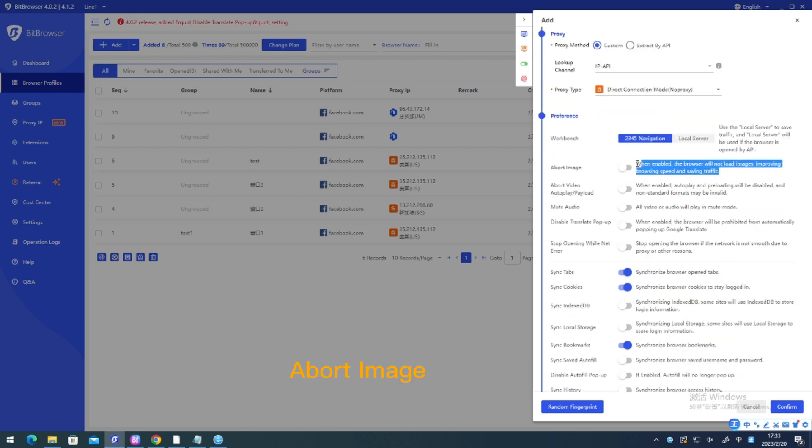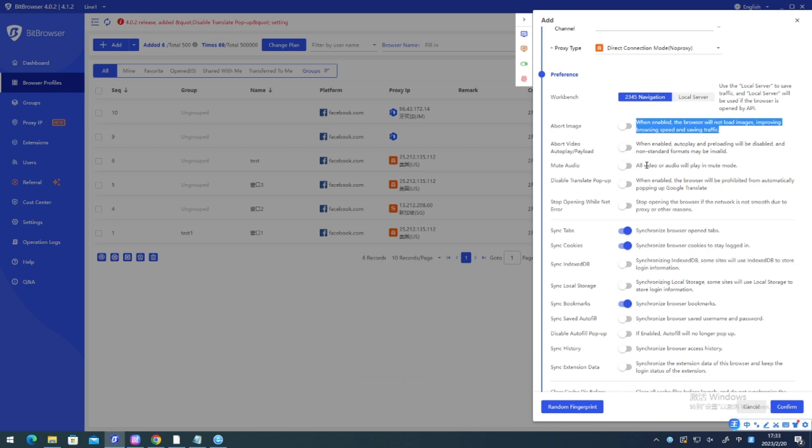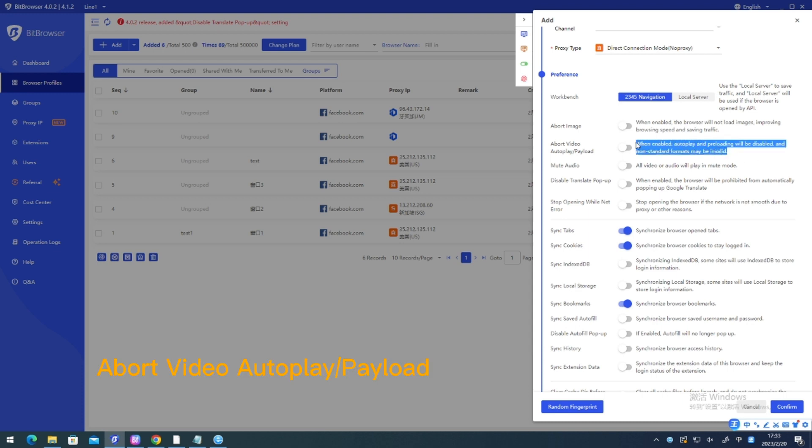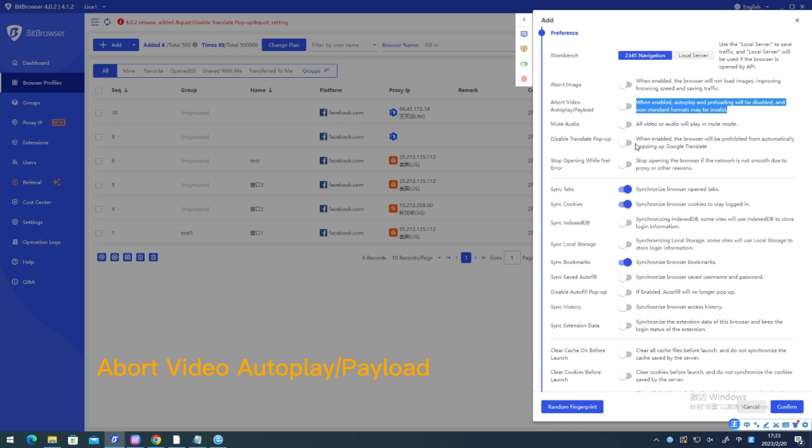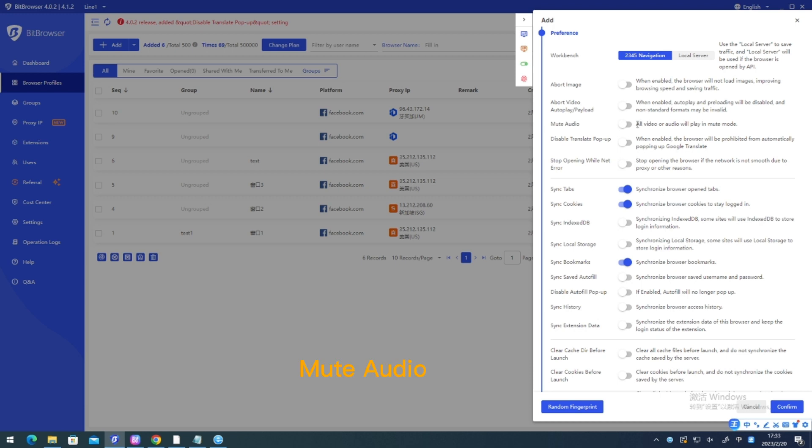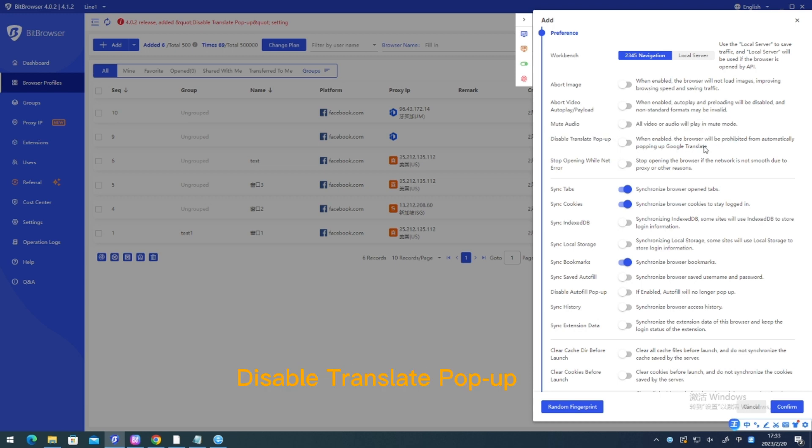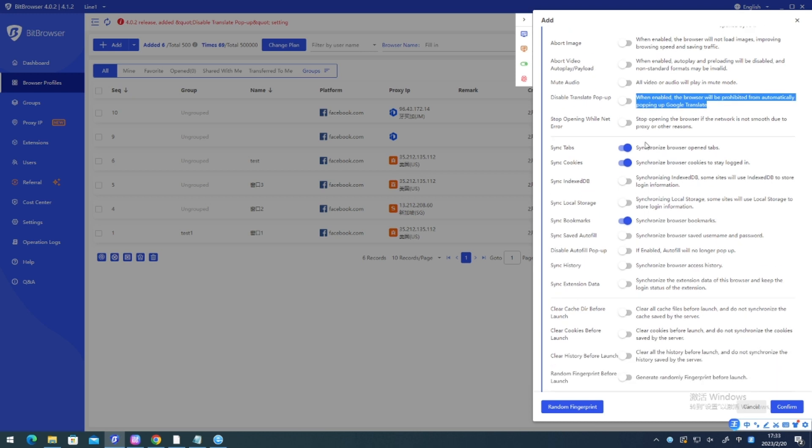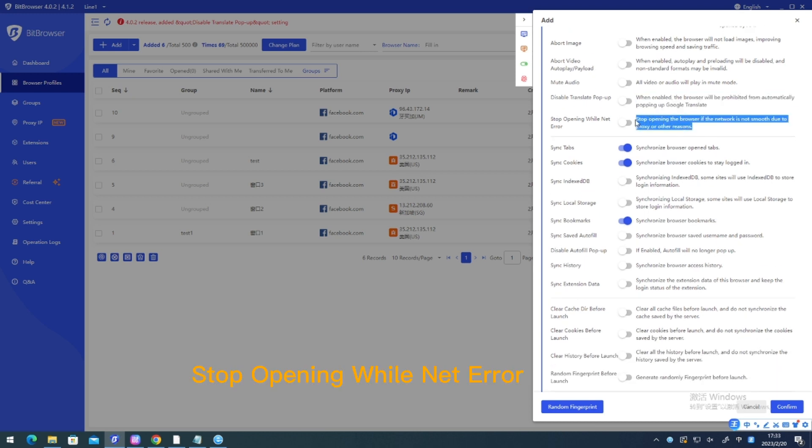Abort image. Abort video auto-play. Payload. Mute audio. Disable translate pop-up. Stop opening while net error.